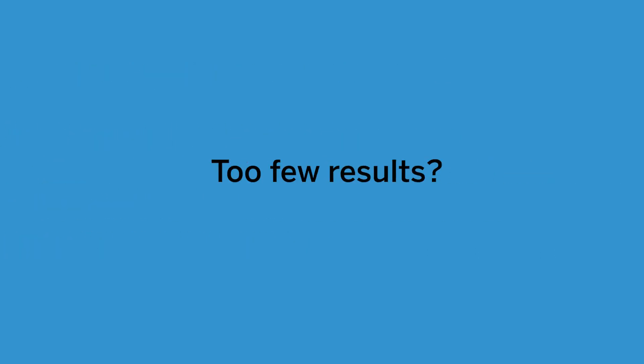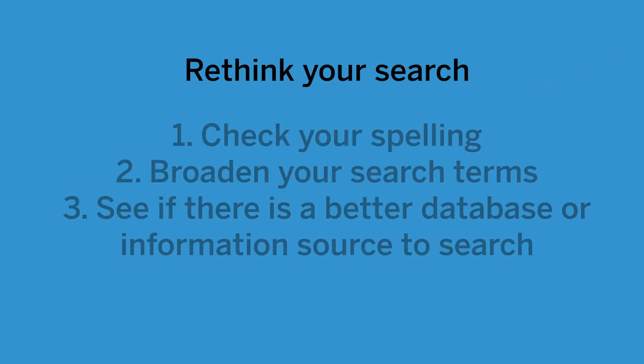If you have too few results or no results related to your topic, you should check your spelling, broaden your search terms, or see if there's a better database or information source to search.